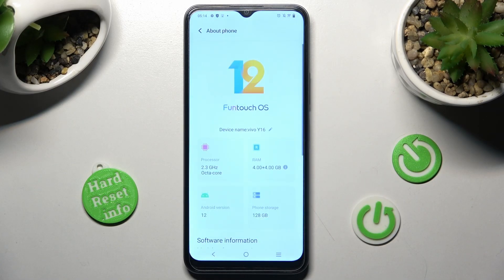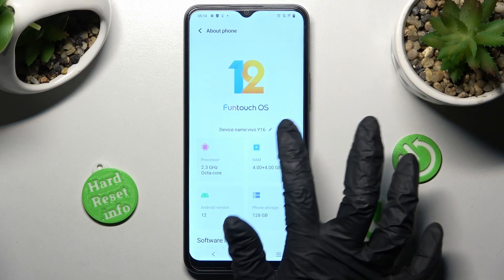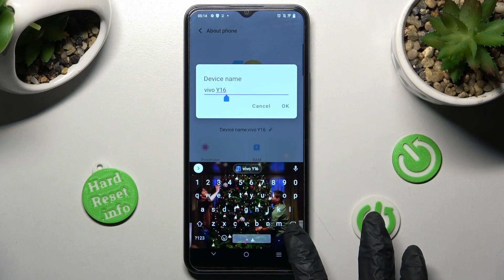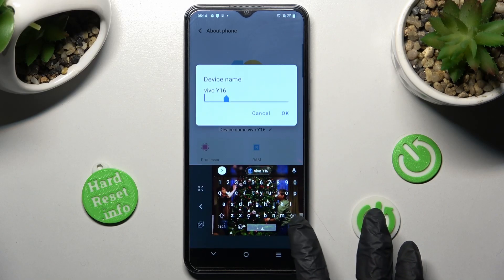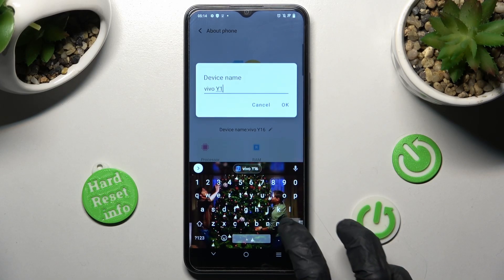Now click on the pen icon next to the current device name and type in whatever you wish to. I will go with Caroline. Sorry, I must click.